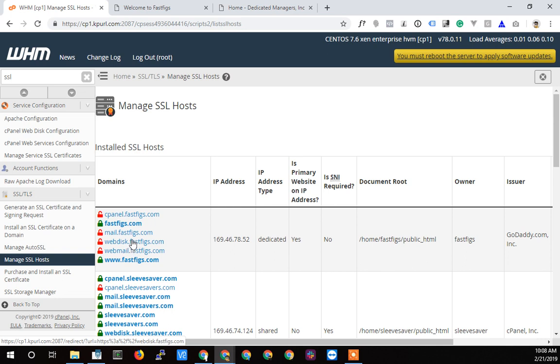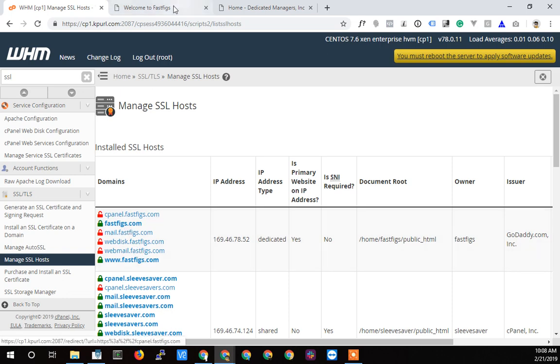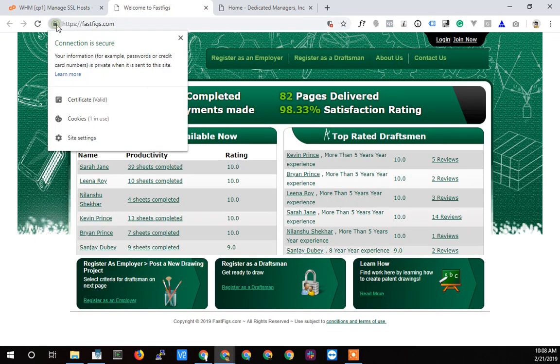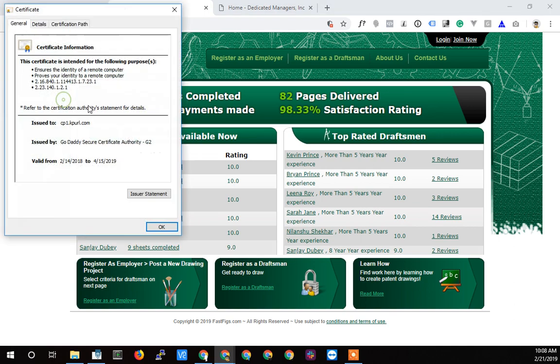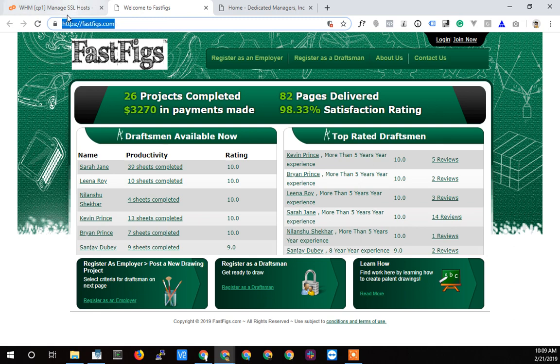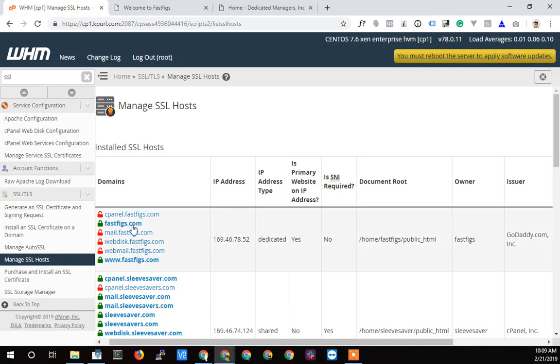This website here, fastfigs.com. If we take a look at it, you can click on the security icon in Chrome and click on the certificate. You can see that it's issued by GoDaddy and it's going to expire soon. To reissue this certificate, this was a multiple certificate that covered a whole bunch of domains. It was going to cost $250 for the client to reissue it.